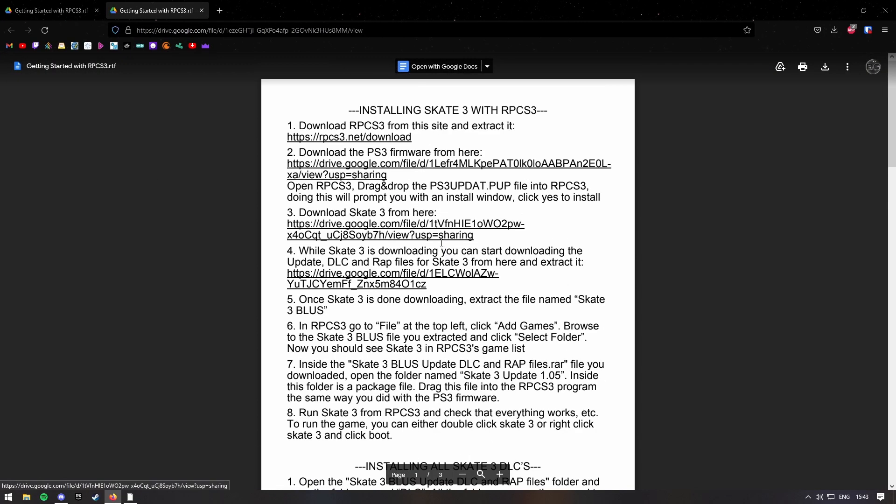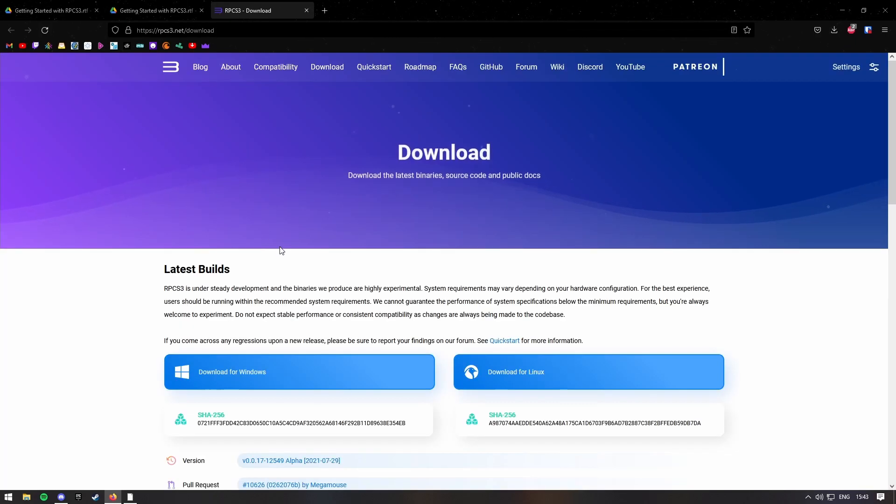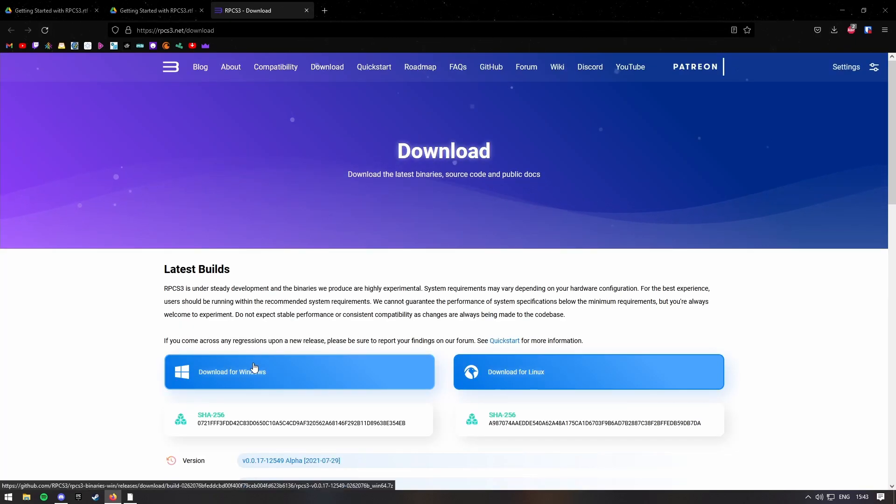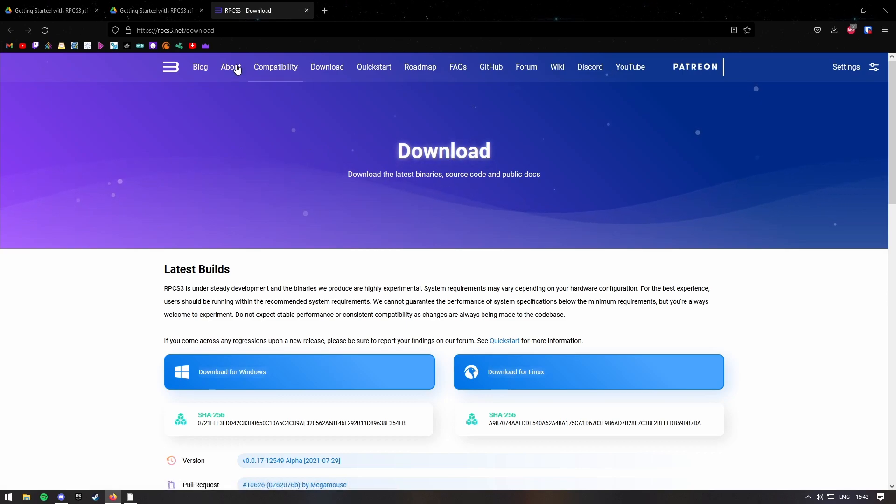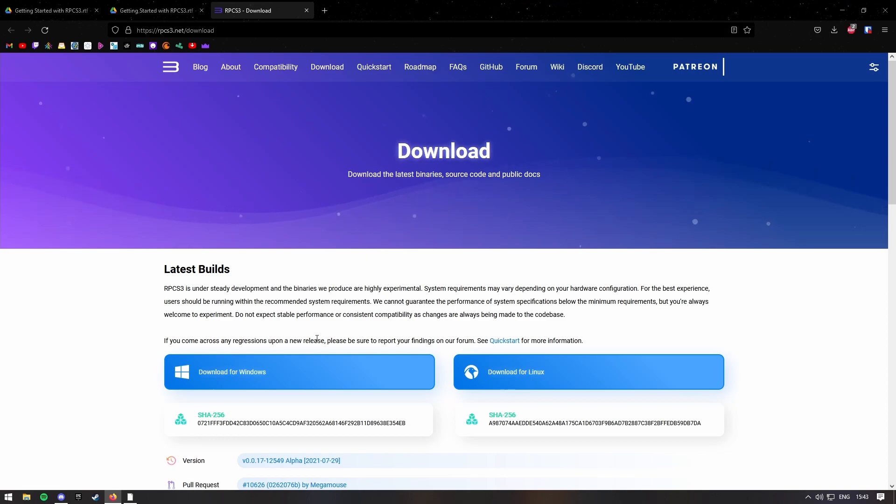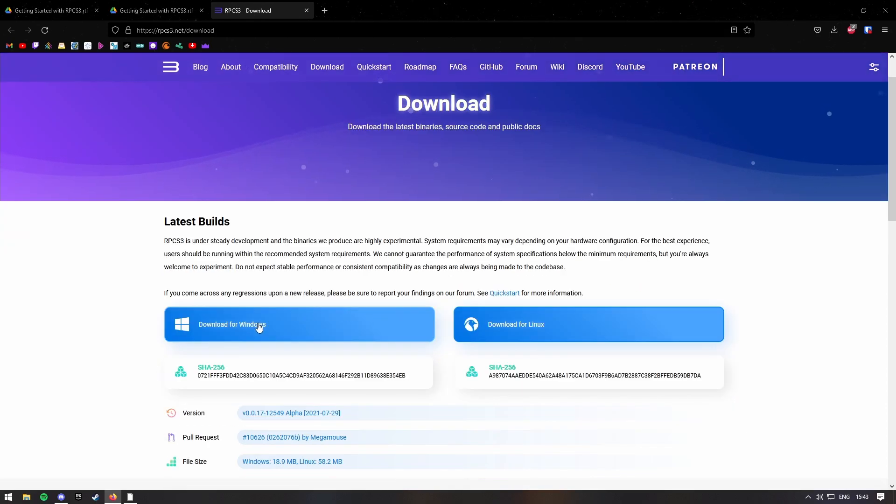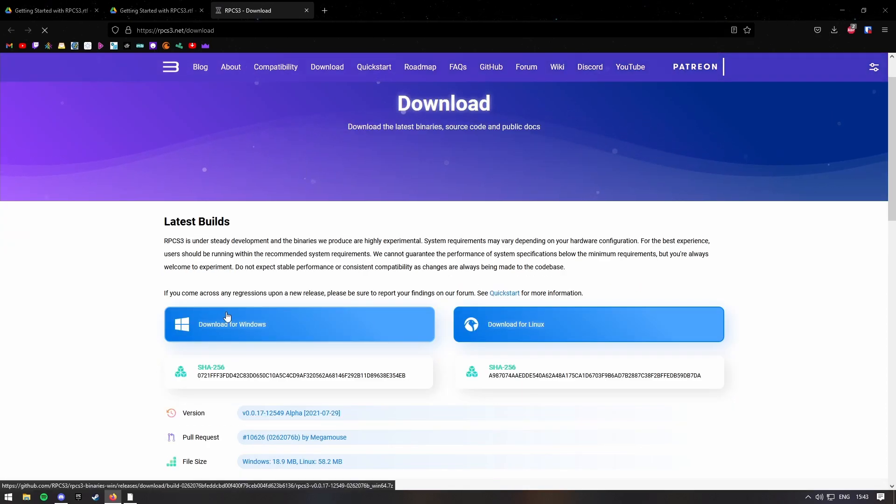Now it will take you to this page here, and then you want to press on the first link, which will take you to the RPCS3 web page, and then you want to press download for Windows, obviously, and then it should be done.